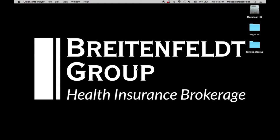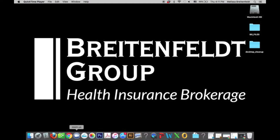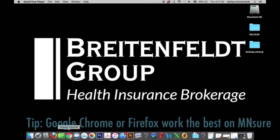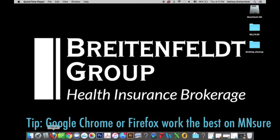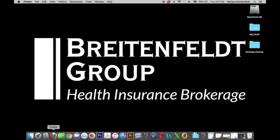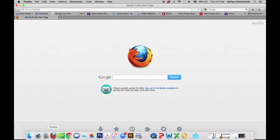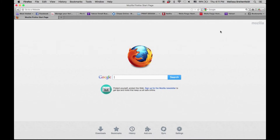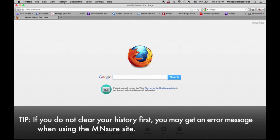When you're getting ready to set up your MNsure account, you want to remember that you should either use Google Chrome or Firefox. Those are the two browsers that work the best with the MNsure site. I'm going to use Firefox and I'll go ahead and open this browser here. I'm going to show you first off how to clear your browsing history within Firefox, because that's very important in order for MNsure to work properly.